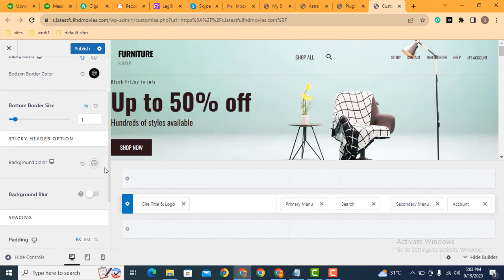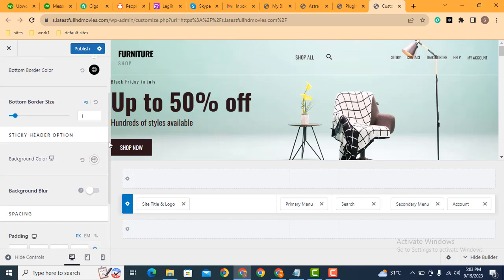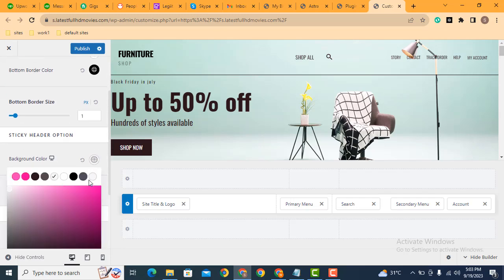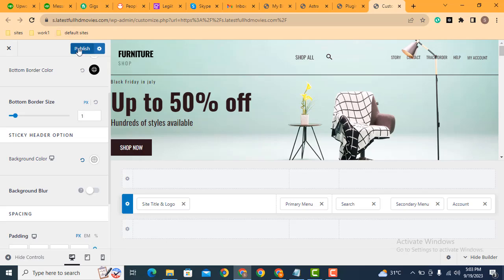Here you can see sticky header options. You can add a background color here for the sticky header. So let's select. After that, click publish.